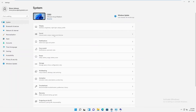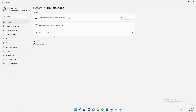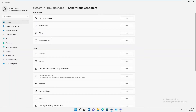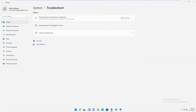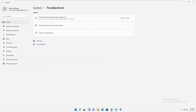Going back to System, there is a Recovery option with 'Reset', 'Advanced Startup', and 'Go Back'. You can reset the device or fix problems without resetting by running a troubleshooter first. Click on the troubleshooter to see what could be causing the problem. Under 'Recommended Troubleshooter History', you can check if any recommended troubleshooters are available to run to fix the issue.